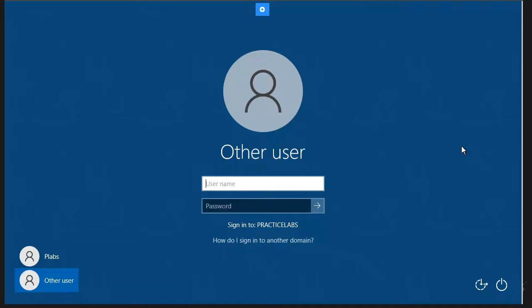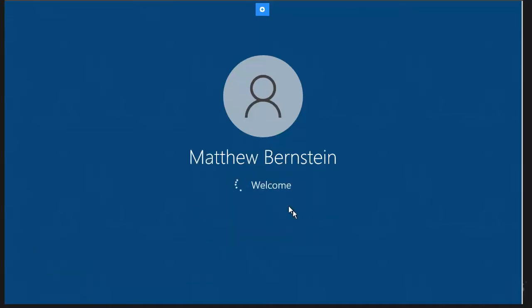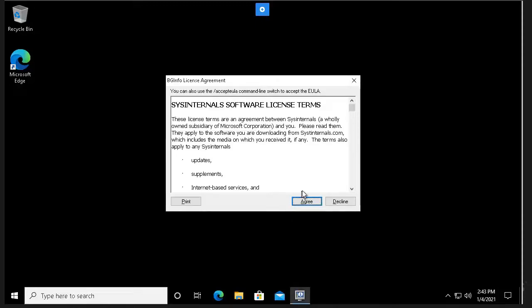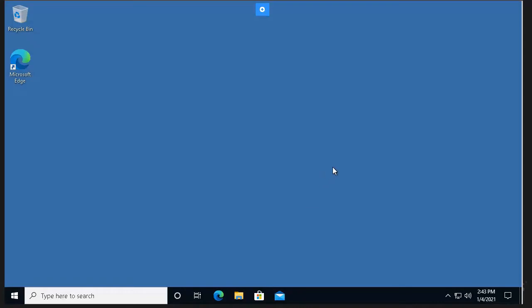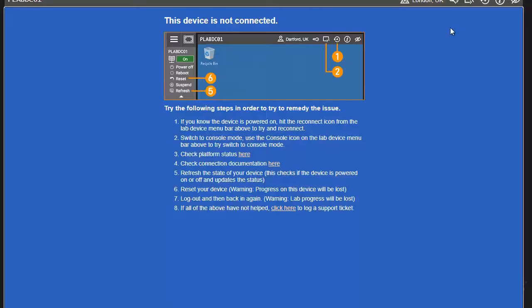When a machine has already joined the domain and you want to log in with a domain user account, you'll see information below indicating which domain you're signing into. If you type a domain user account — for example, Matthew Brinstein — and enter the password, you'll log in to the domain account because below it shows 'Sign in to practicelabs.com'. The domain user account is not created on this machine — it is created on the domain controller.